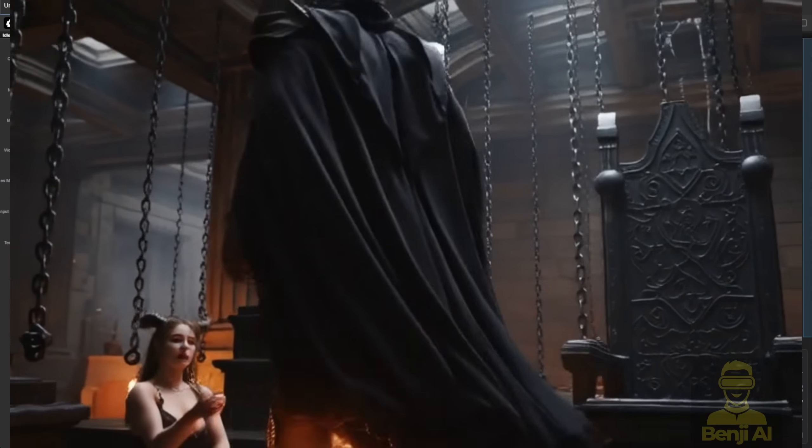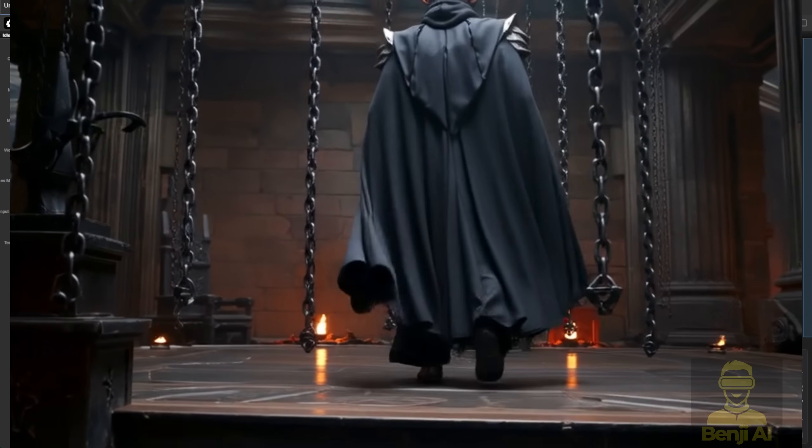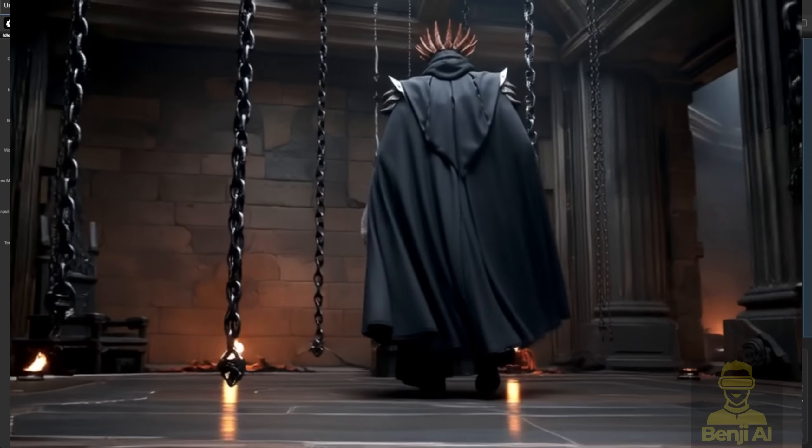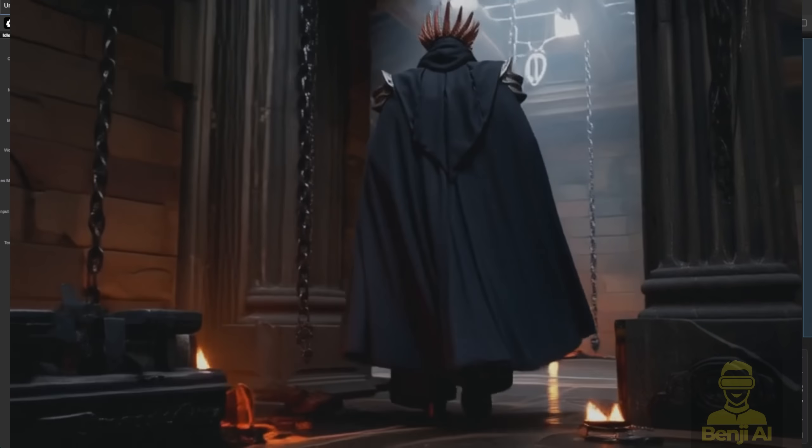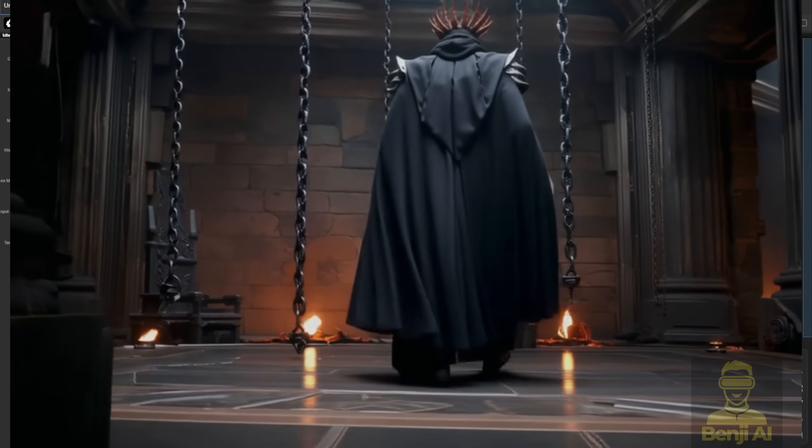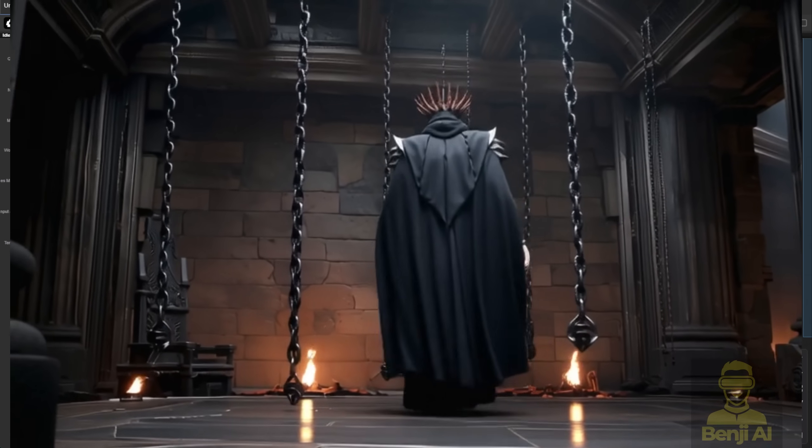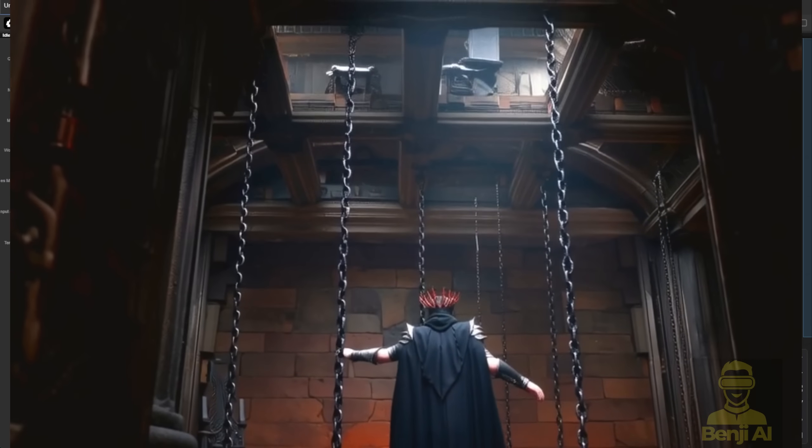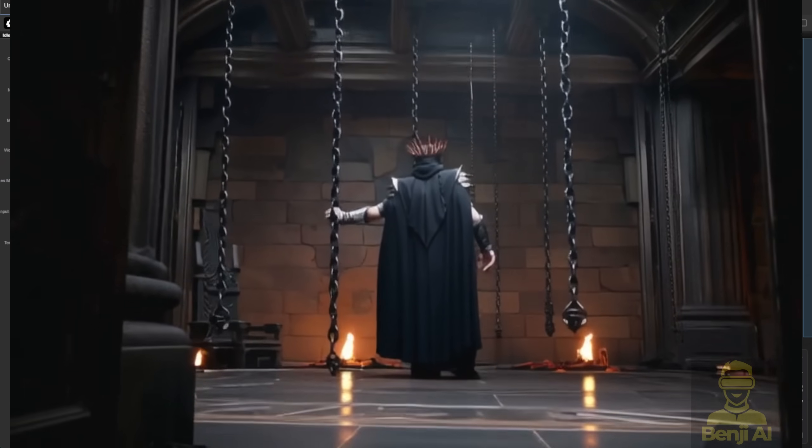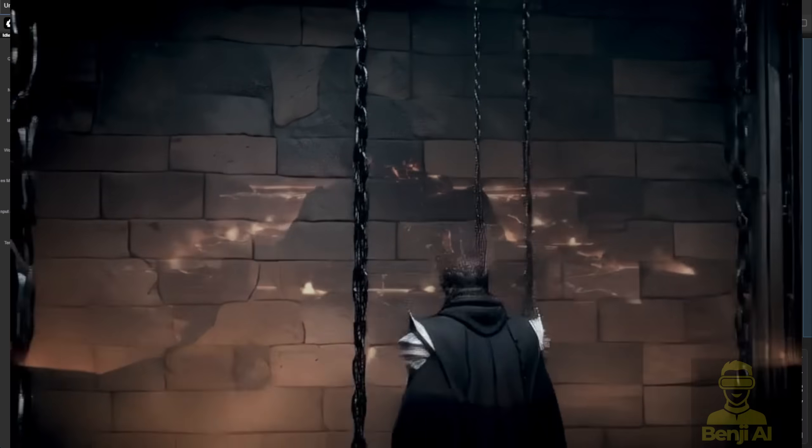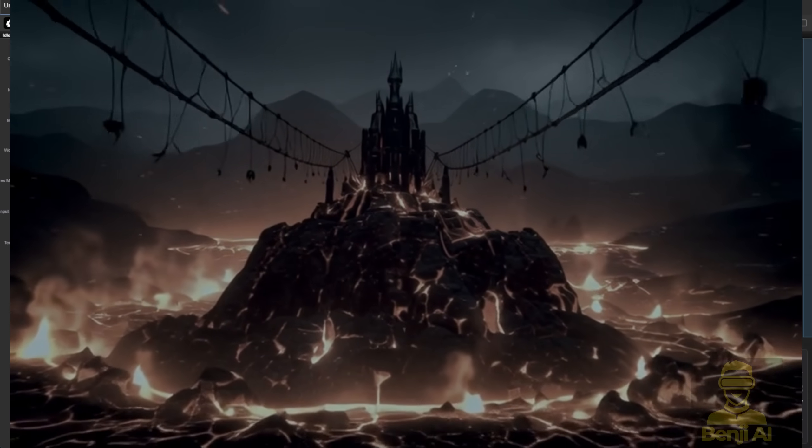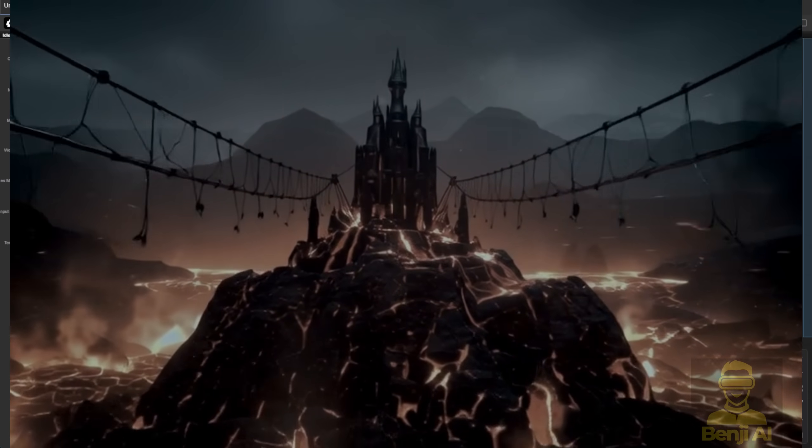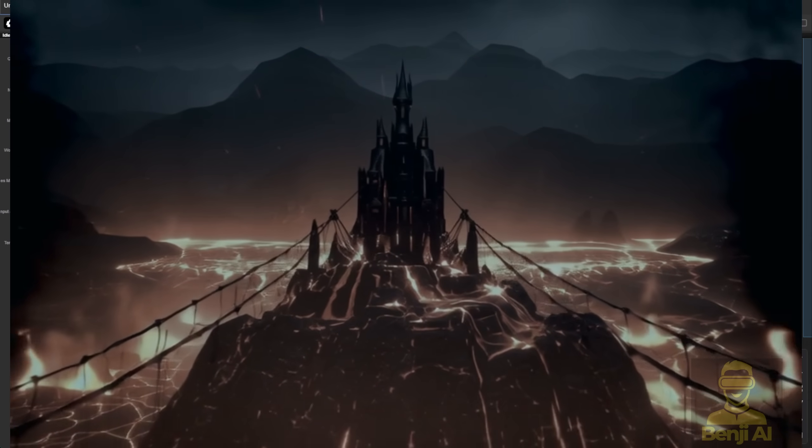One difference, no overlap frames. In WAN 2.1, we used start-to-end frame nodes with overlapping images to smooth transitions. But in image-to-video, the native node doesn't support that. So instead, I just use the last frame of each segment as the start for the next, then remove the duplicate and stitch it all together.